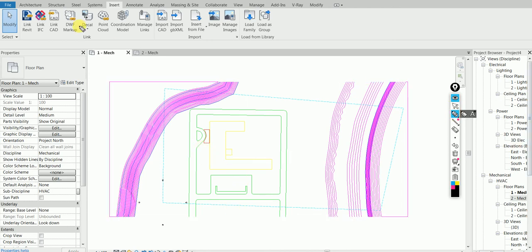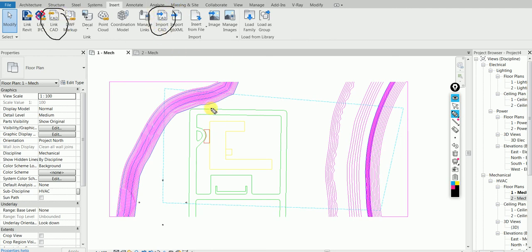So to recap: question one is what's the difference between Link CAD and Import CAD? Question two is: if somebody sends me a file that already has a CAD inserted, how do I know whether it was imported or linked?